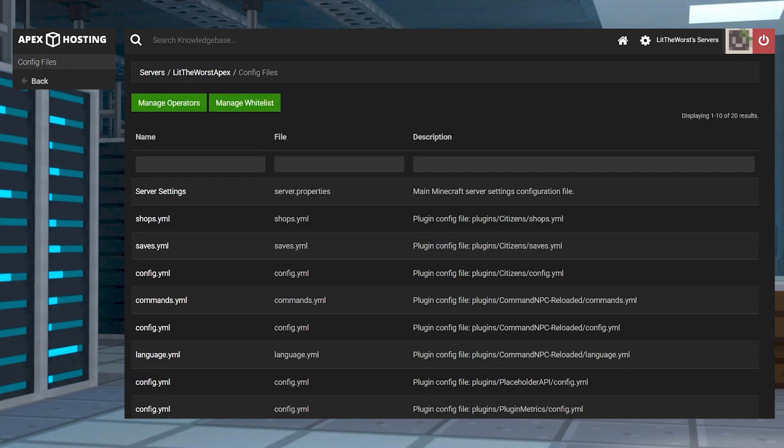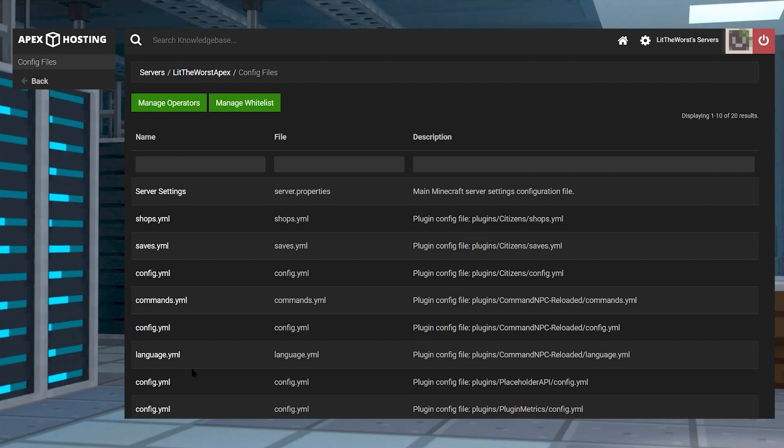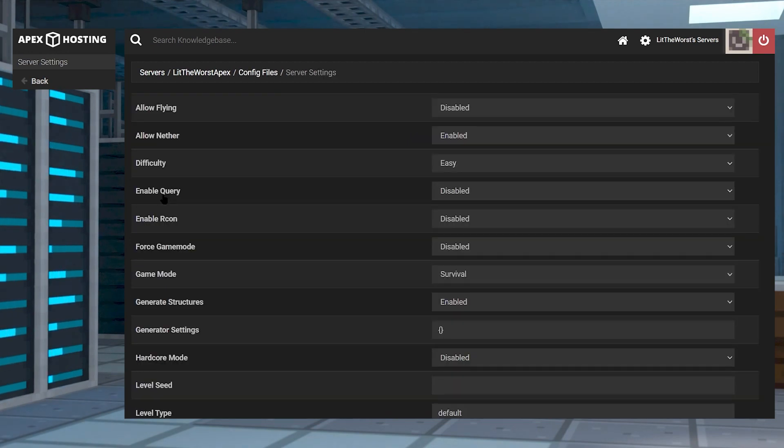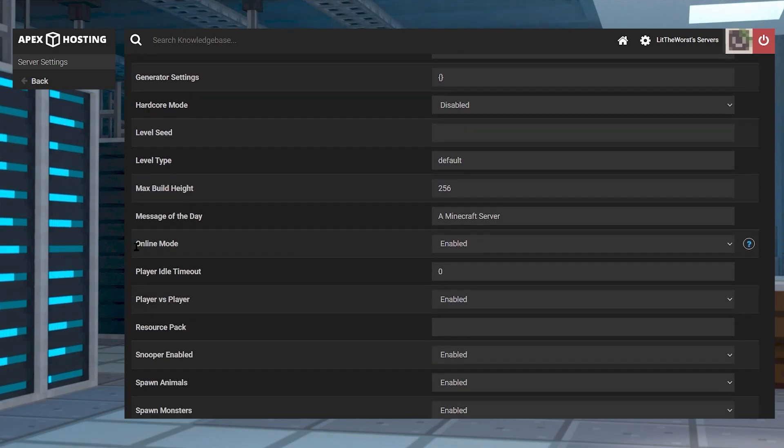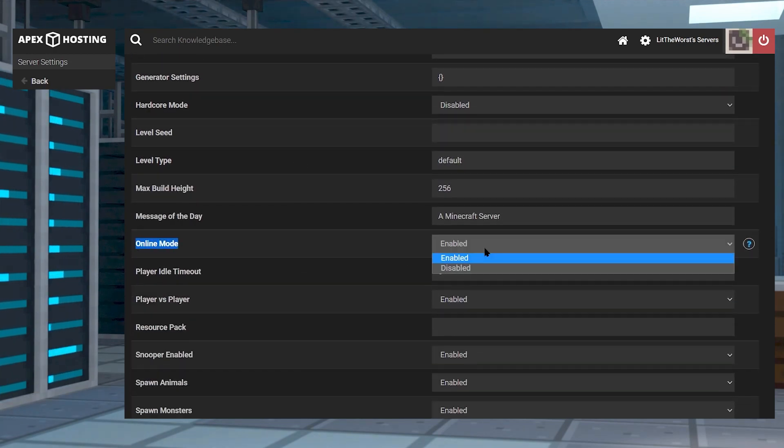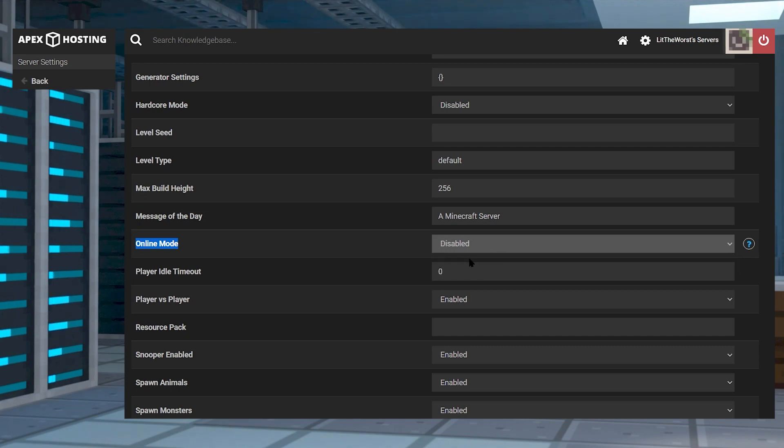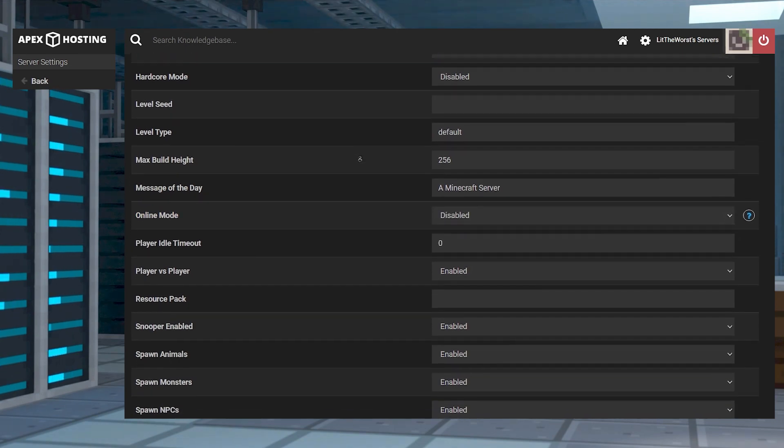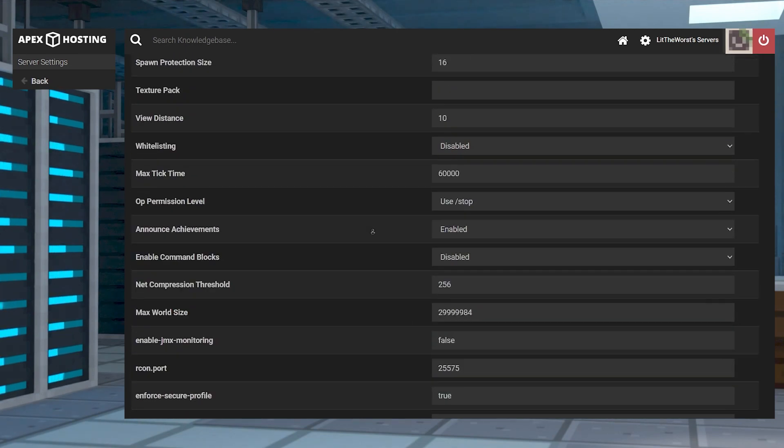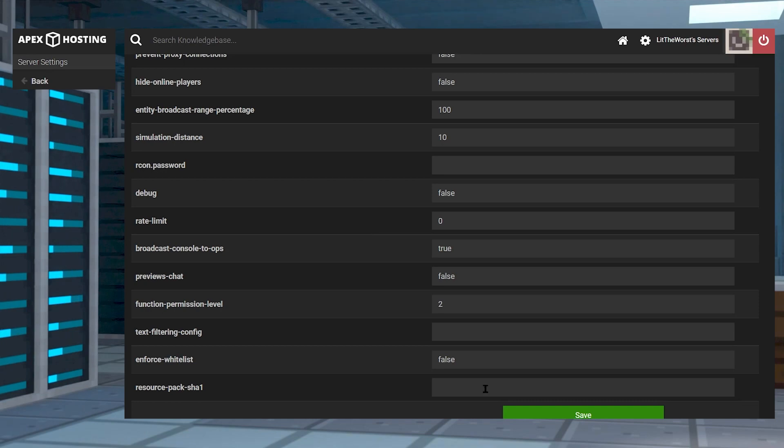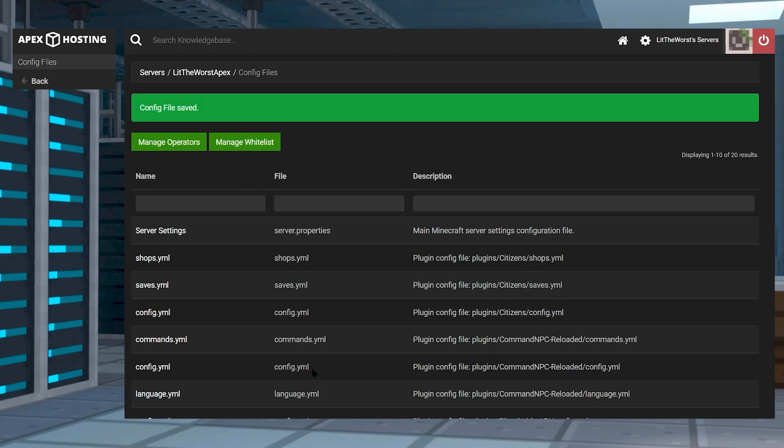Then click on the config files near the top left of the page. Once you're there, find the server settings section and then click on the online mode and then change it from enabled to disabled in the dropdown menu. When you've done this, you can scroll down and click on save to keep the changes.